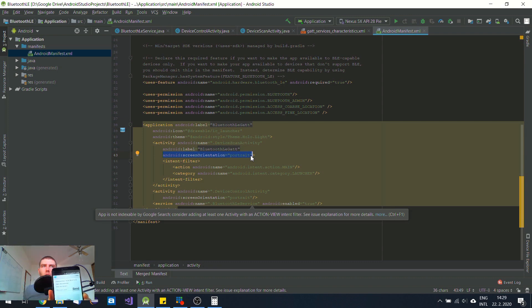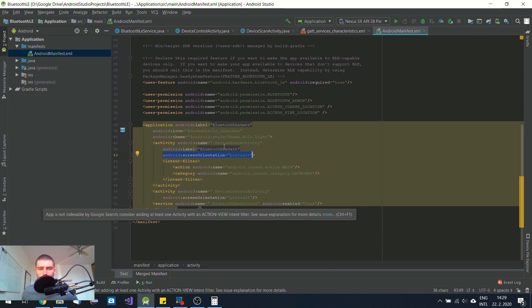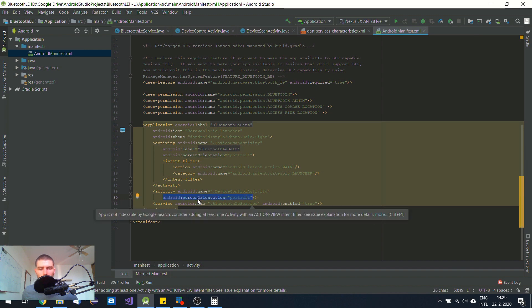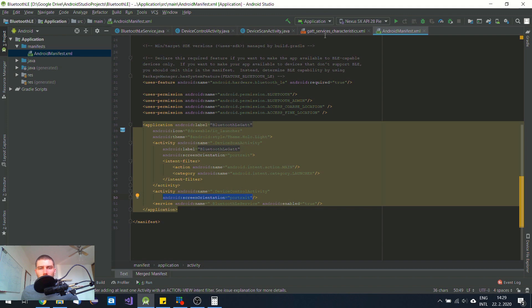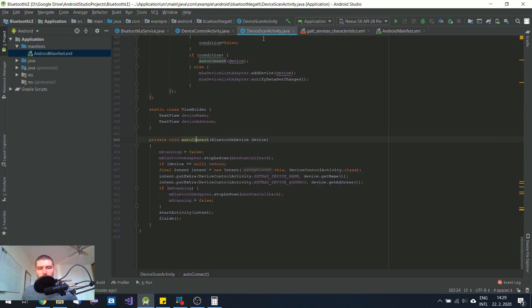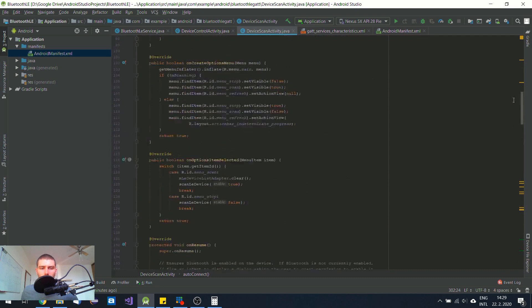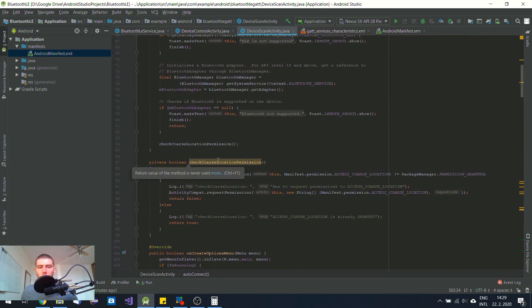Screen orientation is locked for both the device scan activity and the device control activity. In the layout, I have put everything into a constraint layout and added a bunch of buttons. In the scan activity, I have added a check coarse location permission function, which speaks for itself.